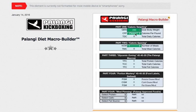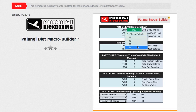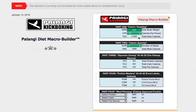Next is CPP — calories per pound of the desired body weight. I'm going to go ahead and select 20. The math will auto-populate down here. That's 4,000 total daily calories.